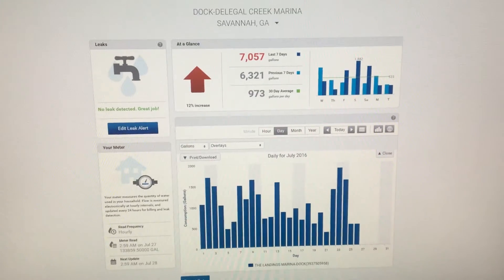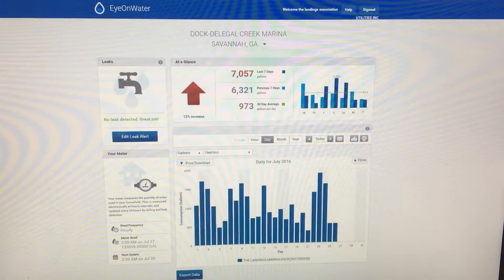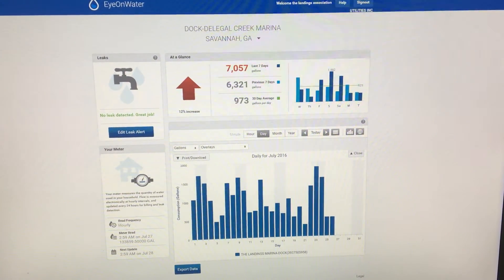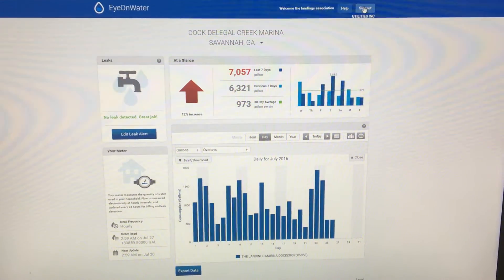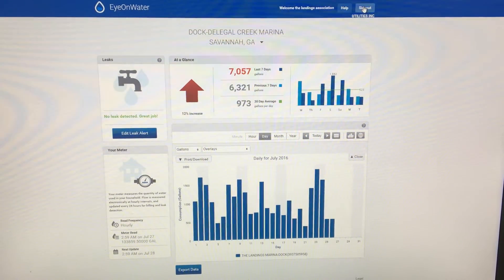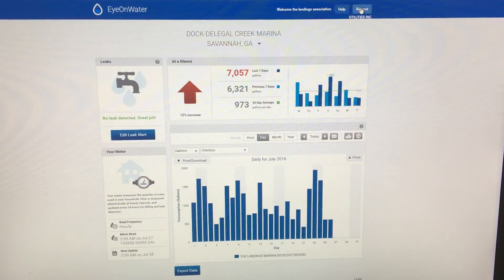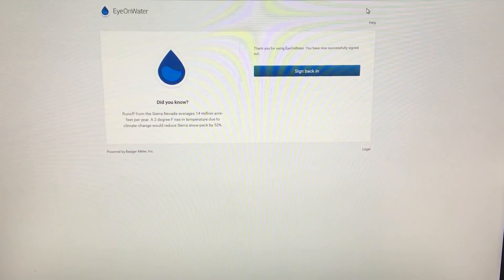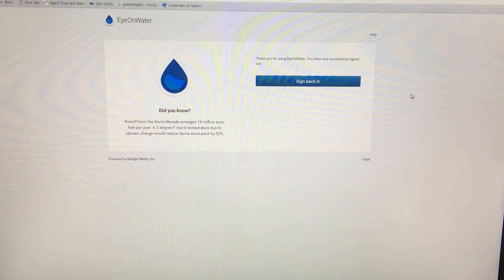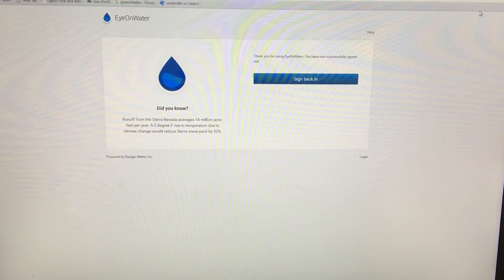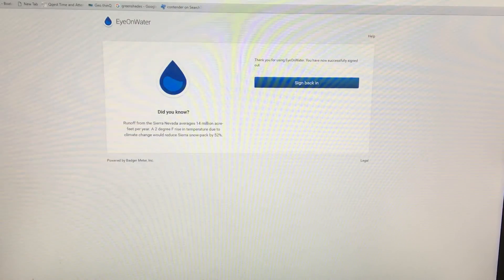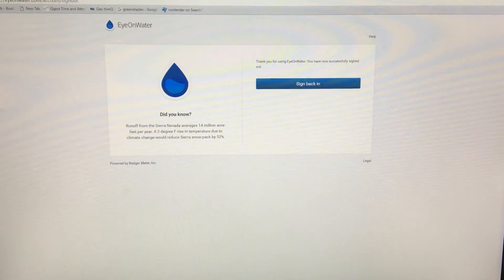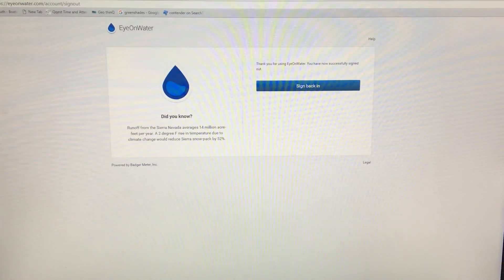Overall, that's just a very quick look at IonWater. Make sure you sign out at the end of each session, and I hope you enjoy this new way of monitoring your water usage on Skidaway Island. Thank you.